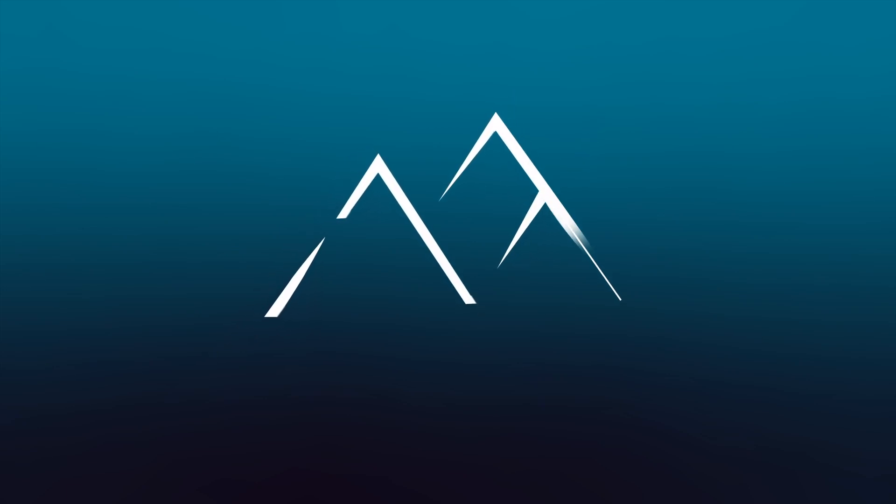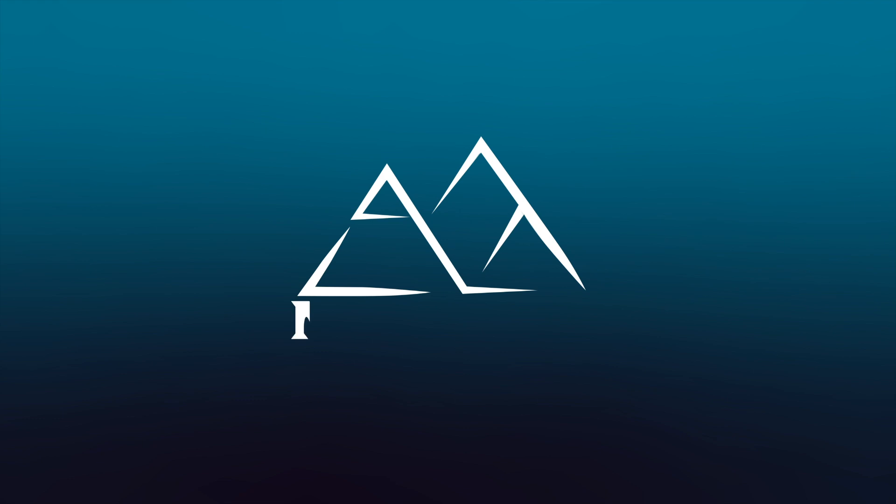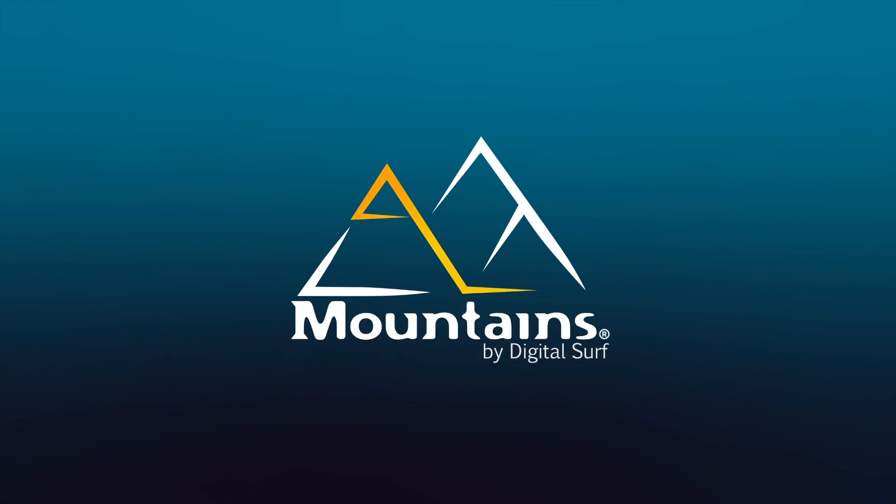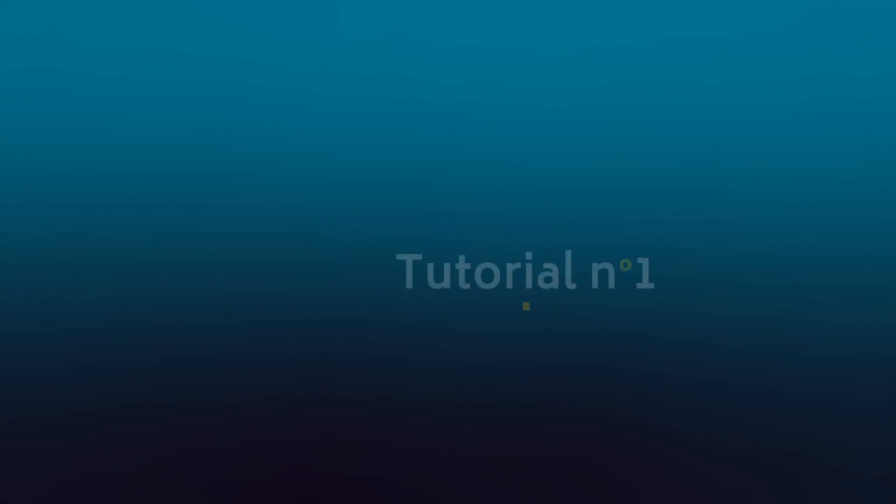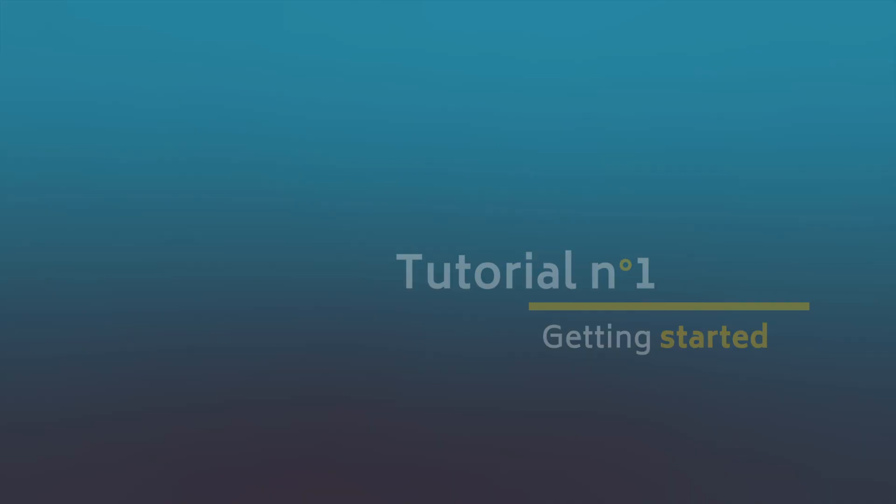Hello and welcome to the first video in this tutorial series on MOUNTAINS, DigitalSurf's industry standard software for profiler and microscope data analysis. Let's begin with a little vocabulary.